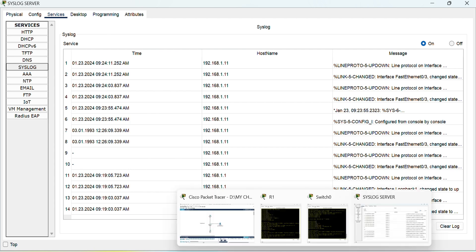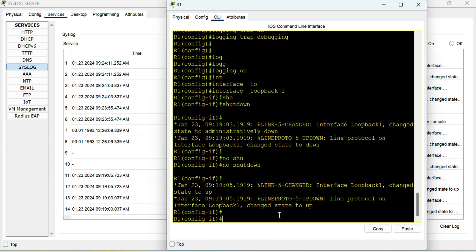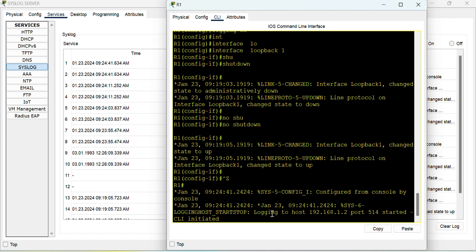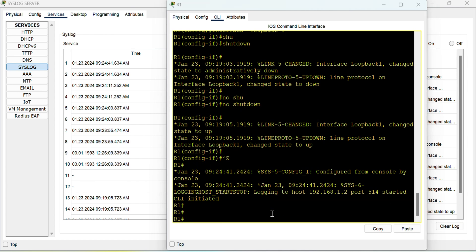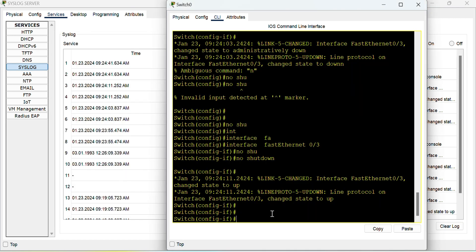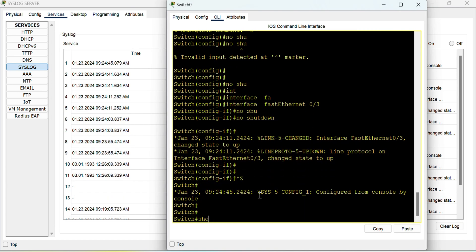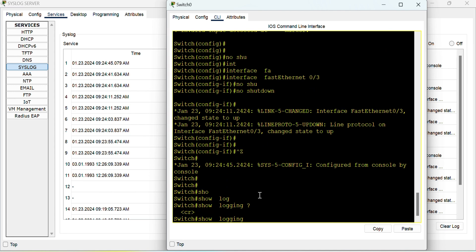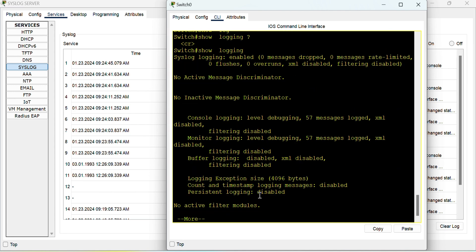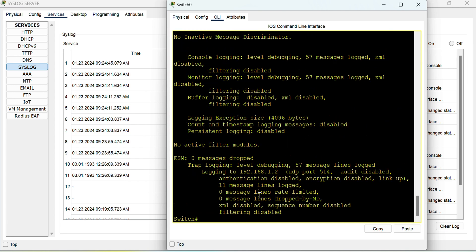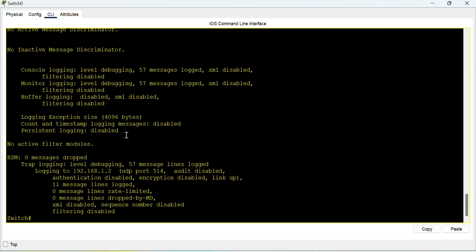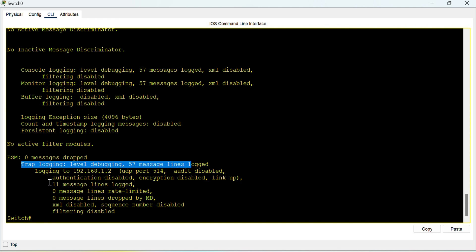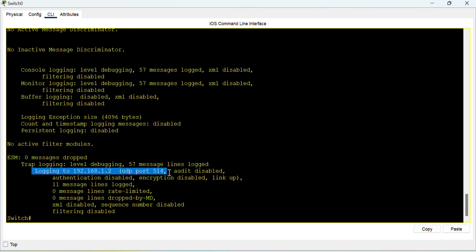Now let us hop on to the device and see some more commands. This command is show logging. Okay this command I have already typed on the router. If you see on the switch now it will tell you all the details: what it is logging, how many lines it has logged, like 11 message lines have been logged, and again it is logging to the server using this UDP port and all.